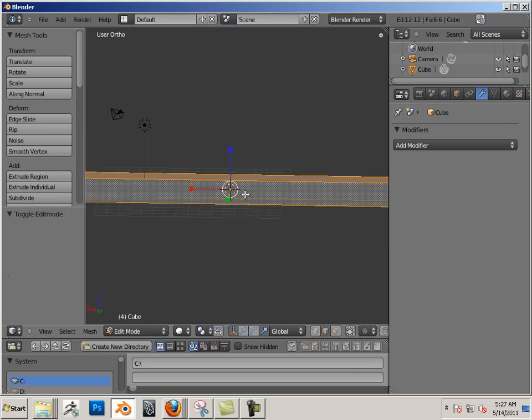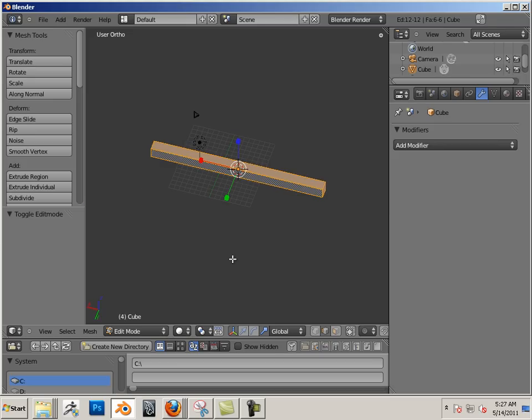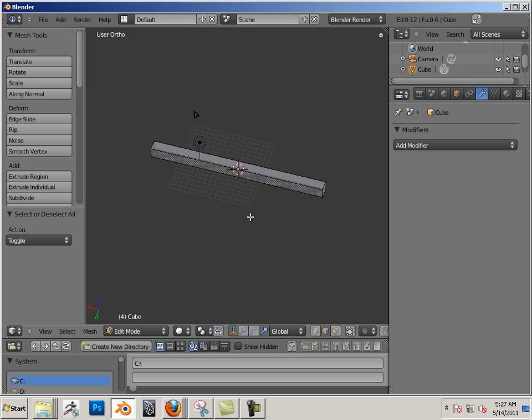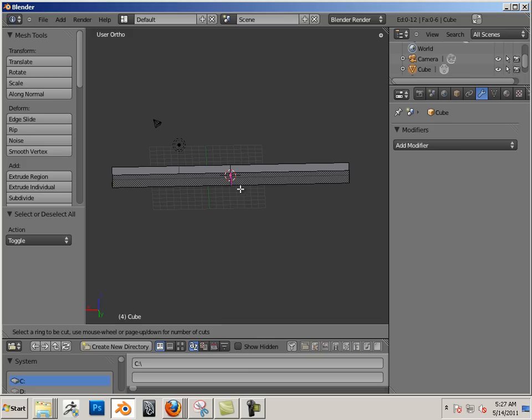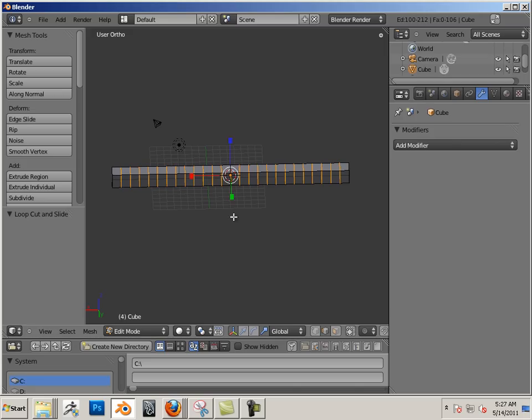Then I'm going to hit tab on the keyboard, A to deselect it, and ctrl R. Now if I wheel mouse up I can add a lot of resolution to this and then left click.